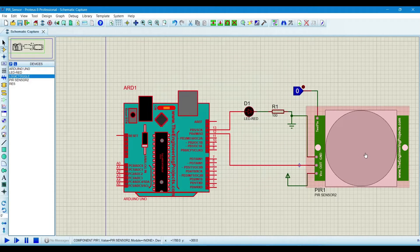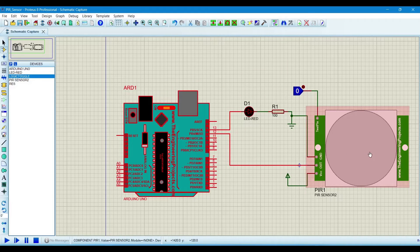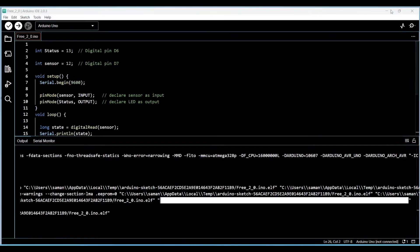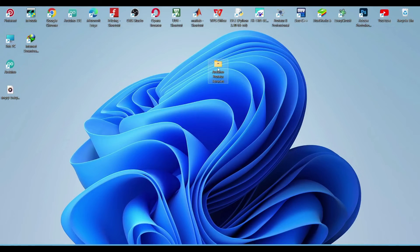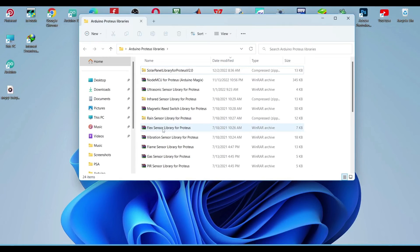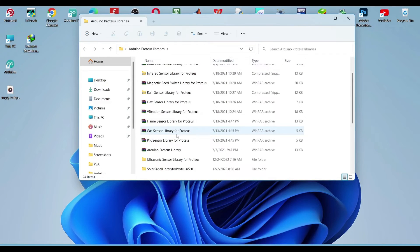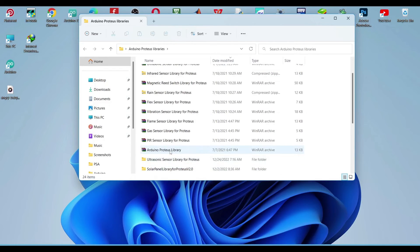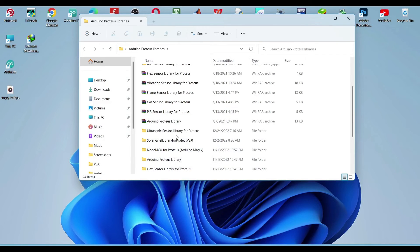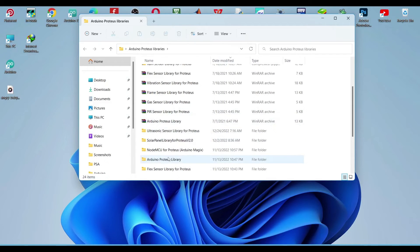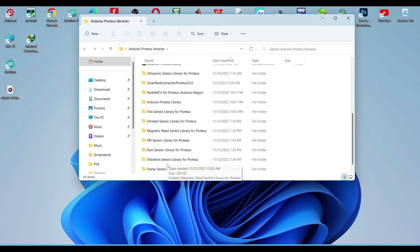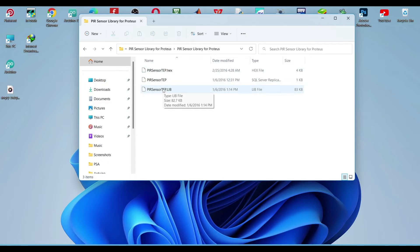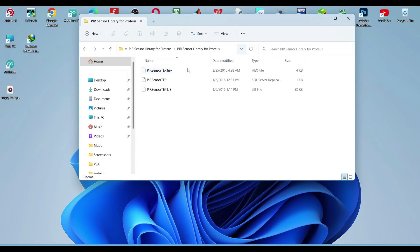Now where we install the library of this sensor, we will see first where this is. This is the Arduino. Here we install the library file for the PIR sensor. So where we extract this file, there will be the hex file also. This is the hex file and these two files are for library.